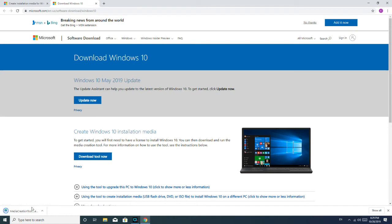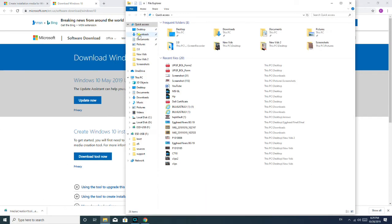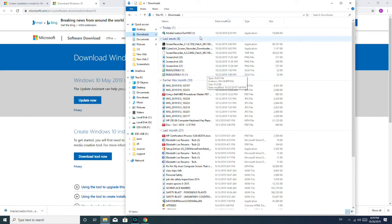Alright, so once you've downloaded it, for me, because I have Chrome, it shows up right here. If you don't know where your downloads go, you would go to File Explorer, click on Downloads, and then it would be at the top.